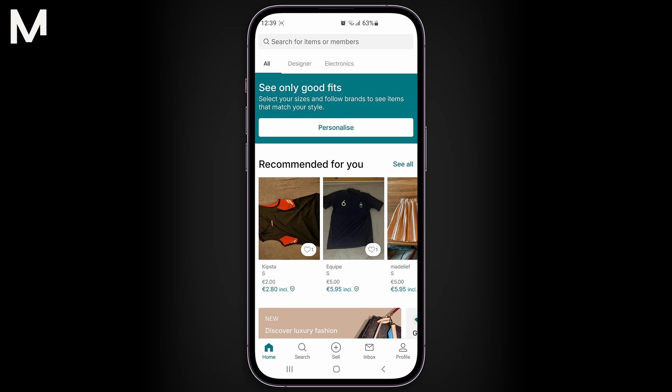To quickly recap, we covered how to locate your conversations, choose one to delete, and confirm the deletion on Vinted.